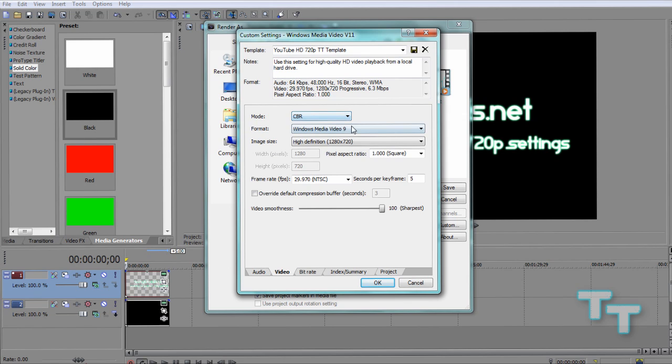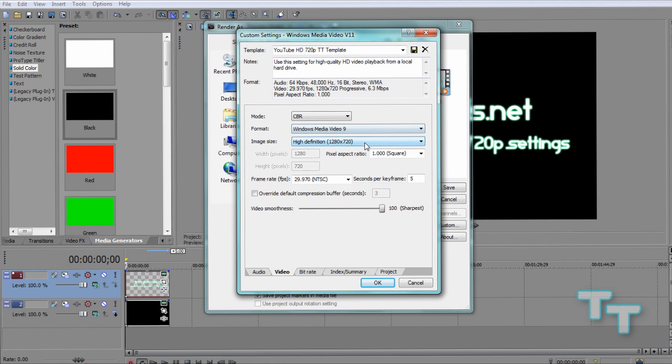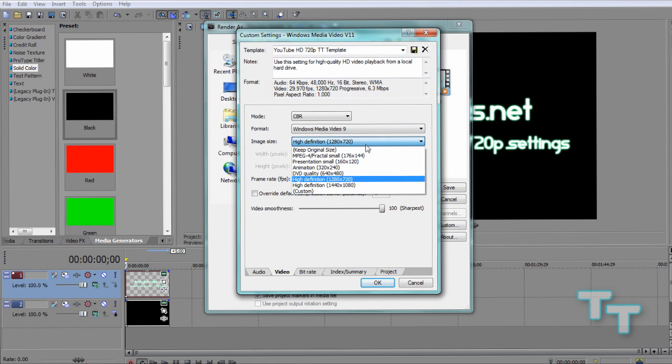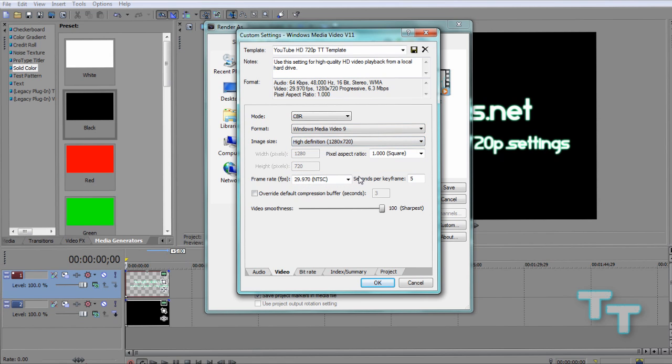Moving on to the video tab. Mode is CBR again. Format is Windows Media Video version 9. High definition, of course, it's 1280 by 720. We can just select that pre-made template.